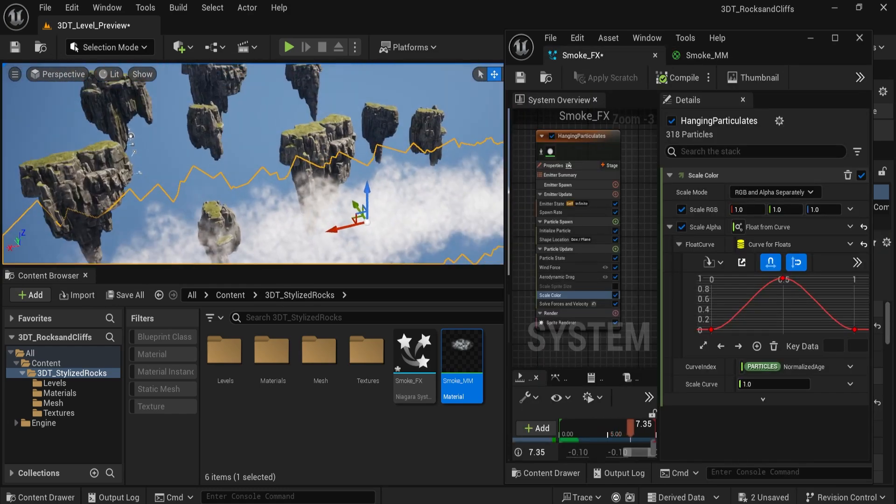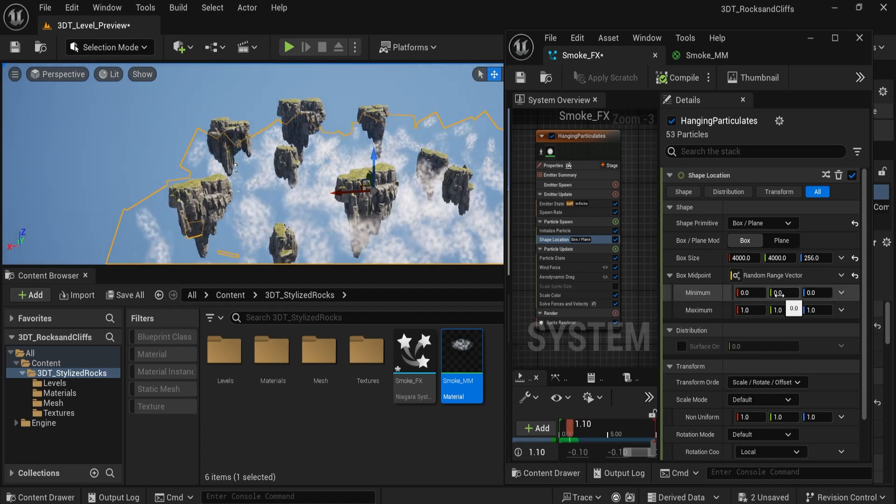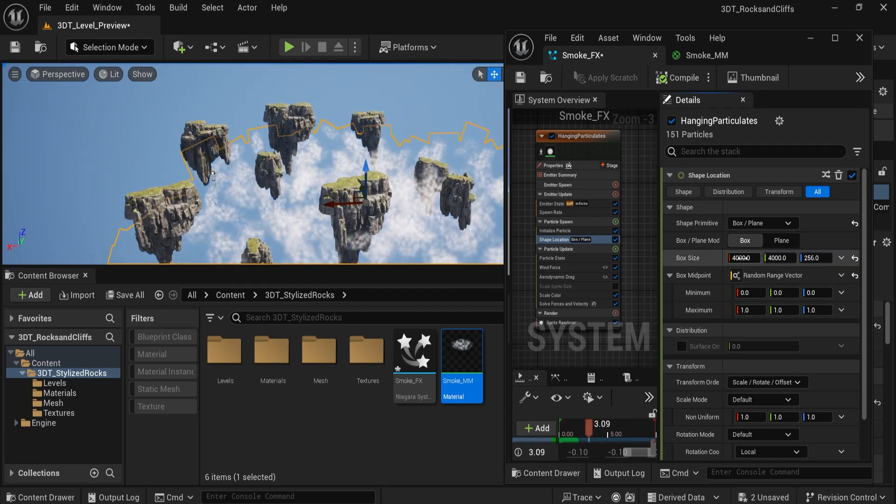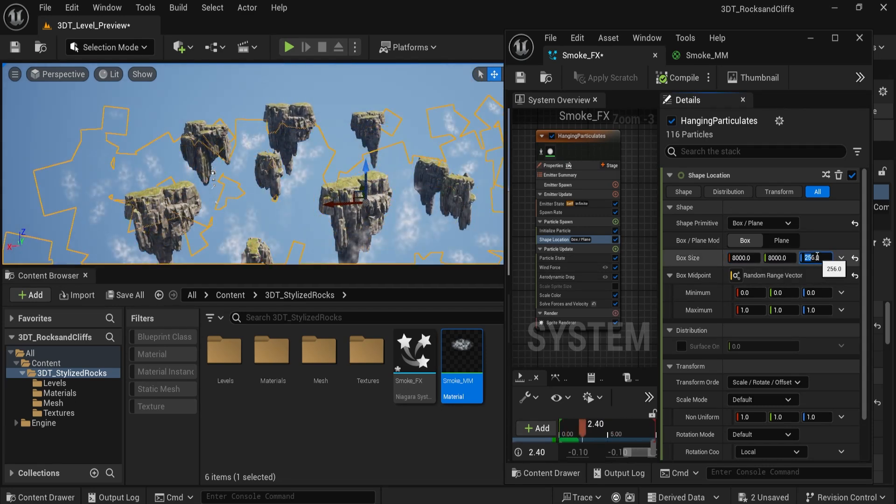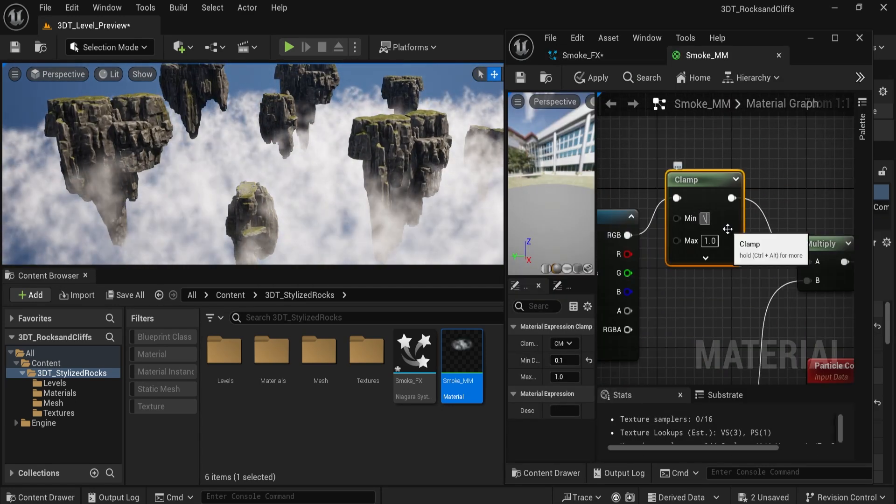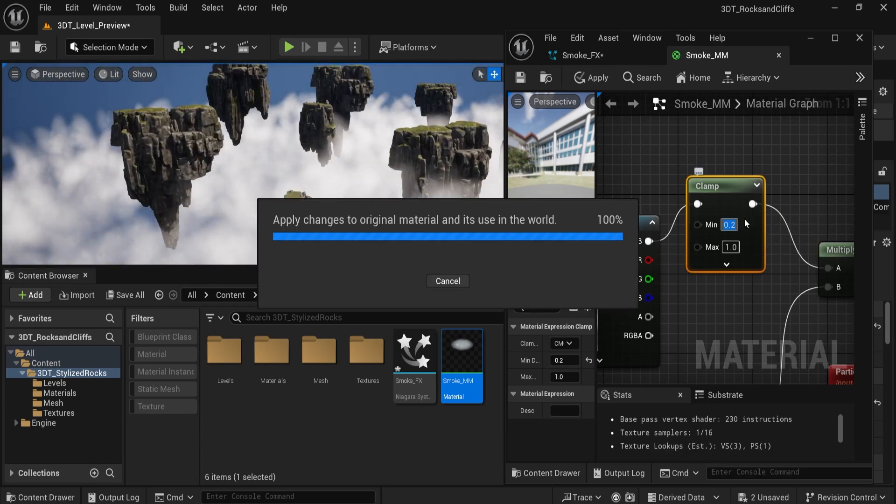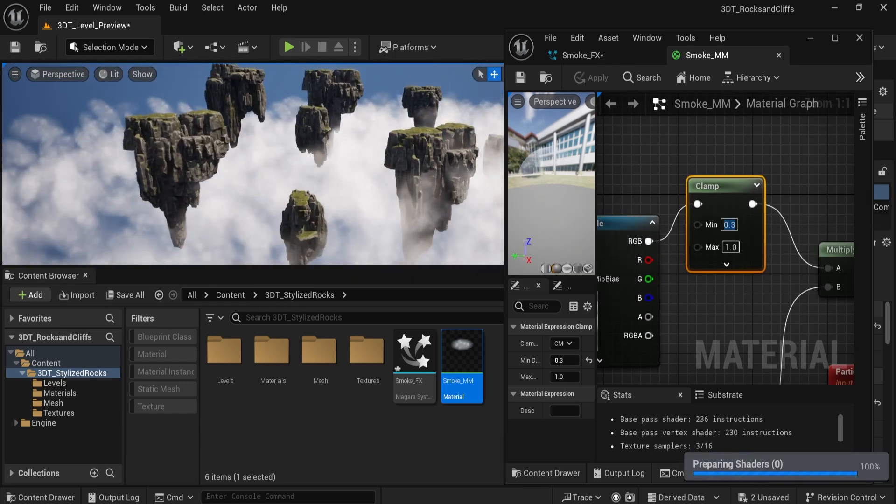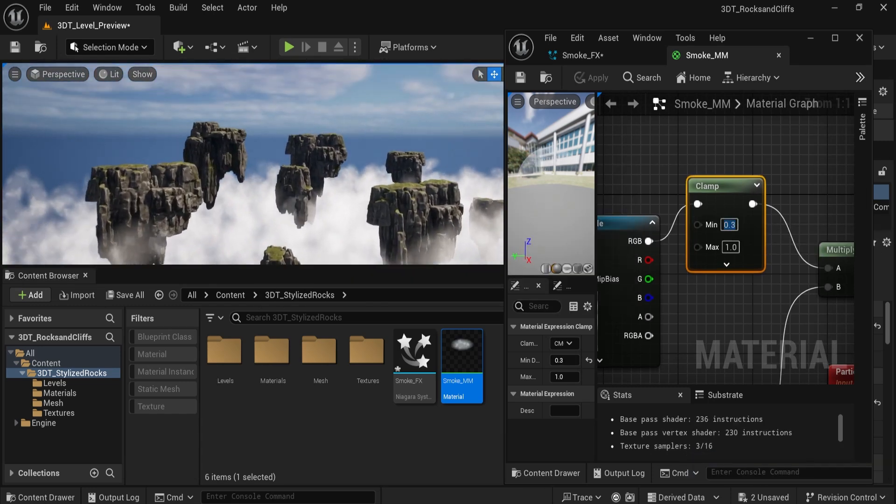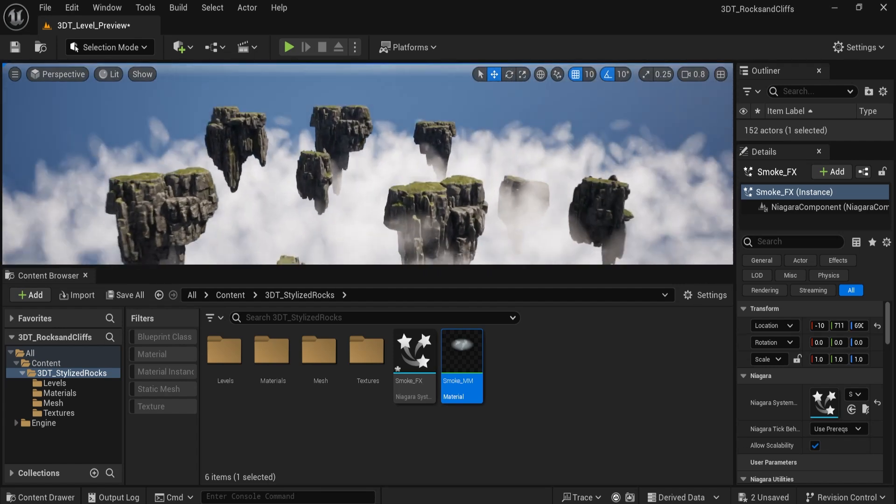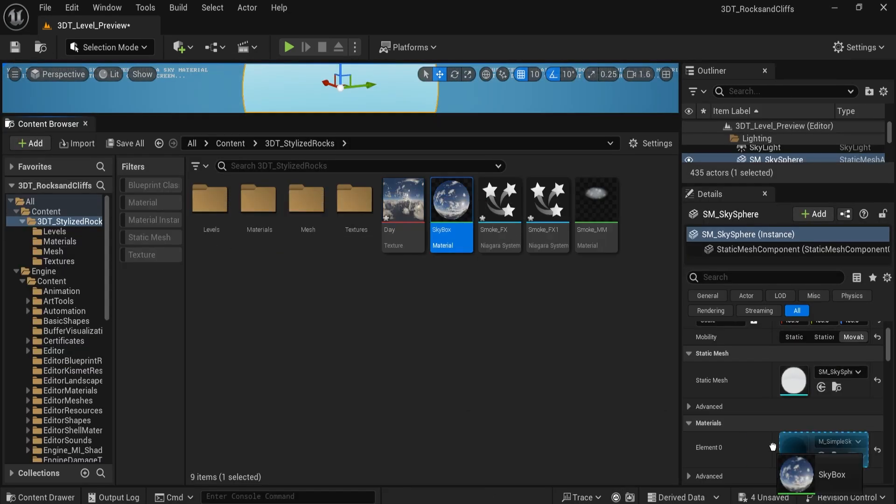So, 3DTutor Stylized Rocks and Cliff Pack is designed to give you professional quality assets without the hassle. Whether you're working on game environments, cinematic animations, or world-building projects, this pack is a powerful addition to your Blender toolkit. Get your copy today and start building breathtaking environments.